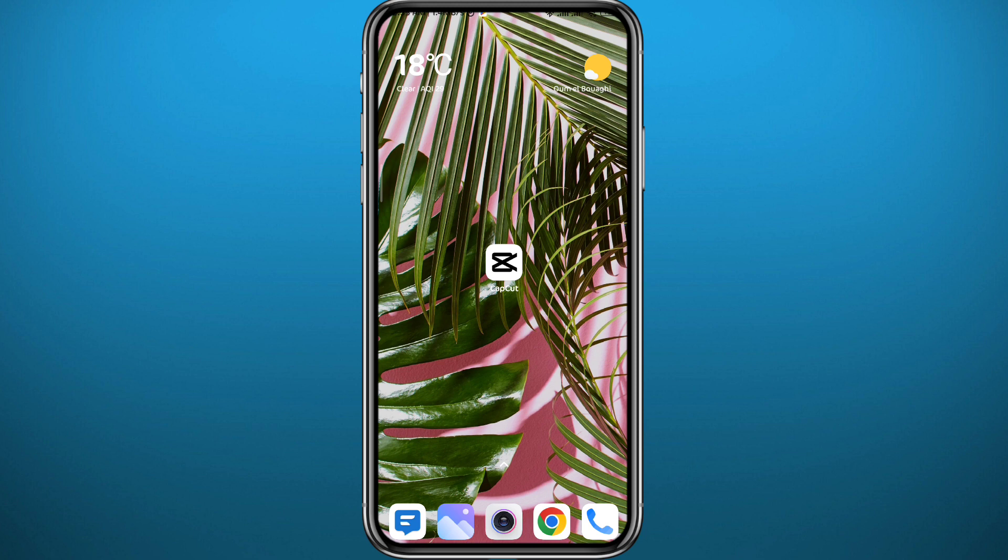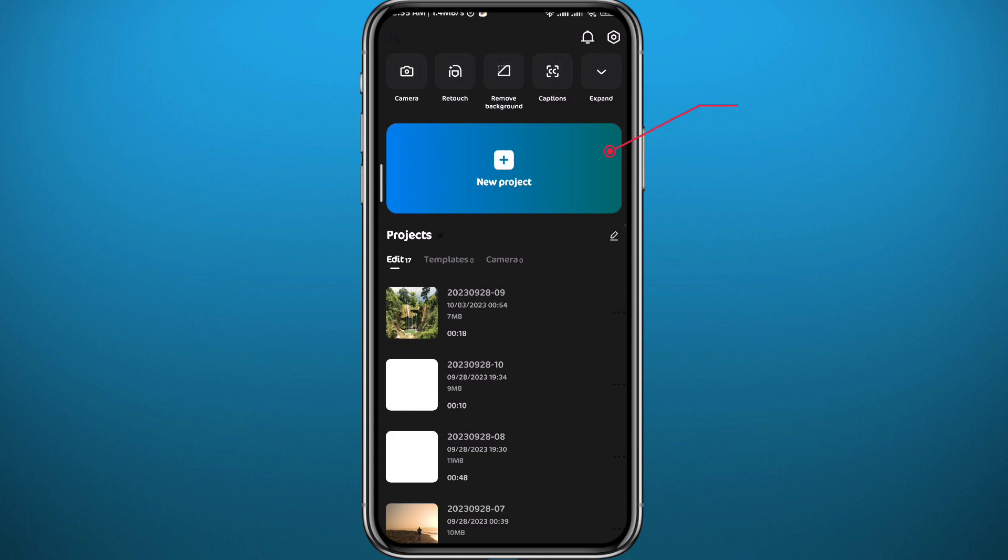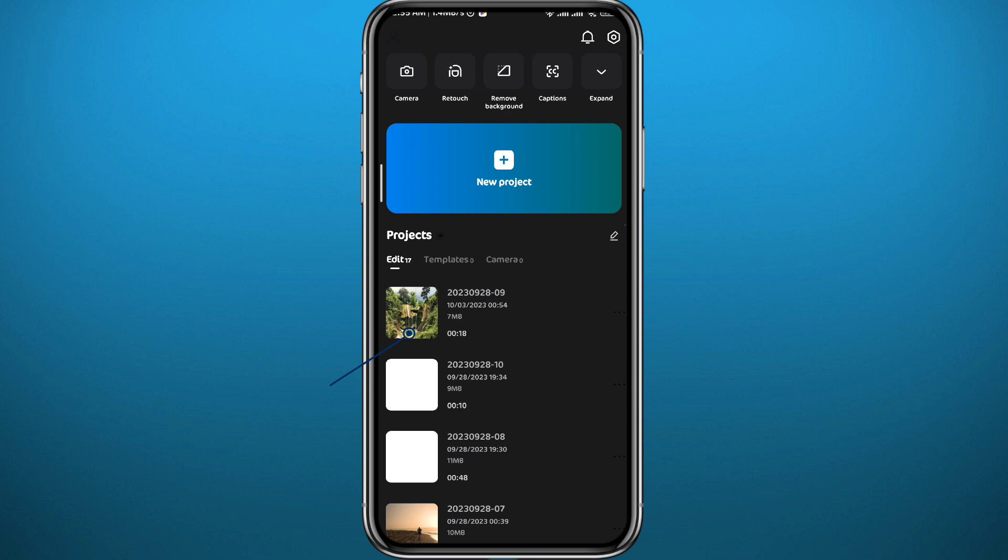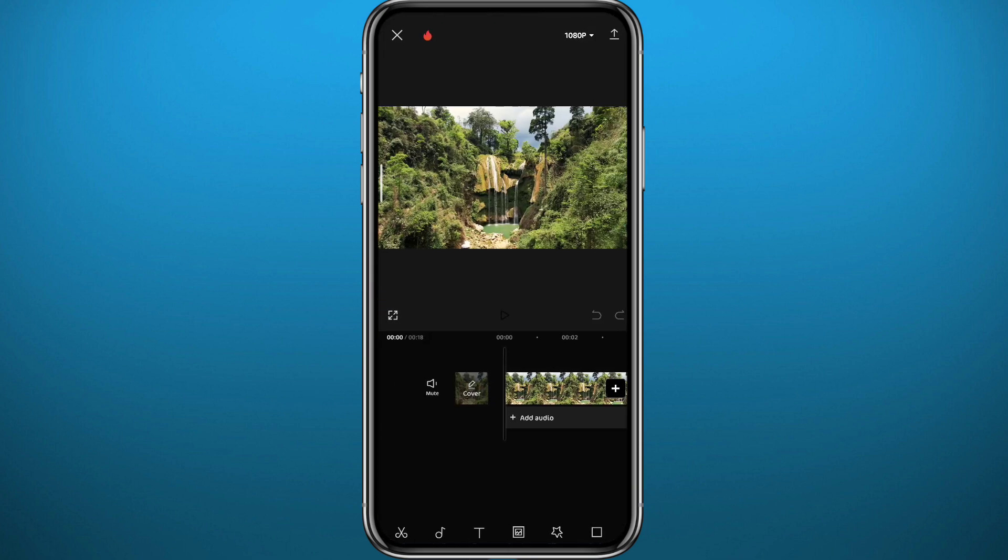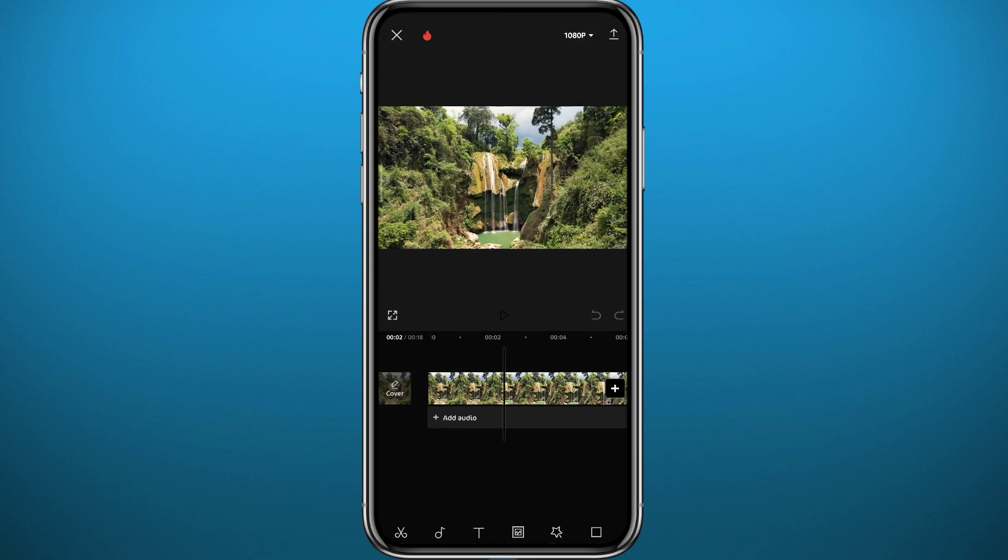The first one of course is gonna be CapCut. In front of you right here you can go ahead and tap right here to add a video, or you can just tap right here to open an existing project. As you can see, or as you can already tell, this app has a lot of features and it is basically very easy to use.